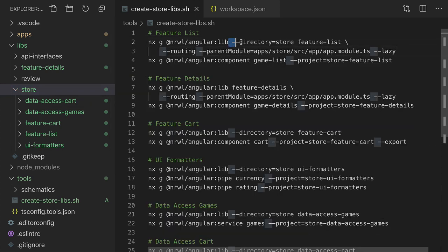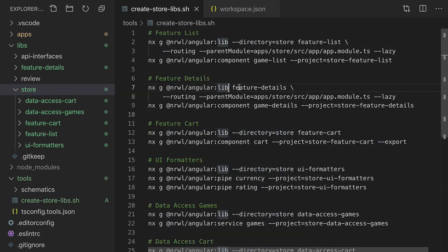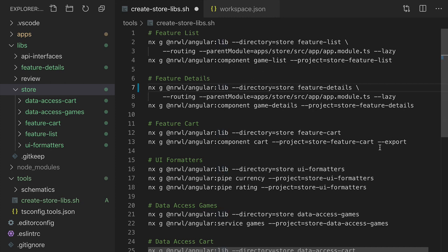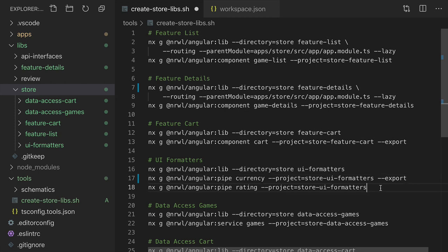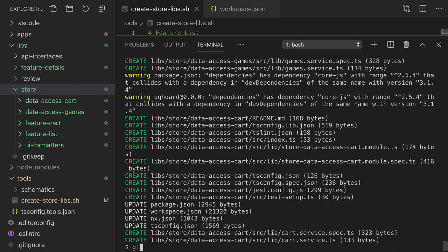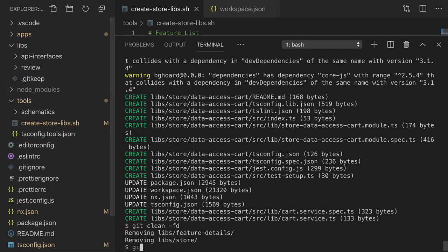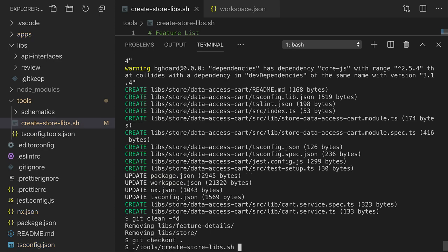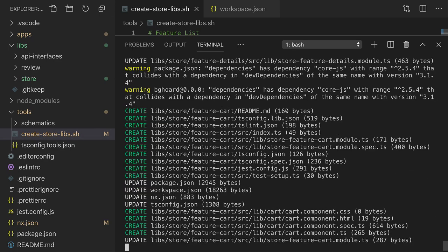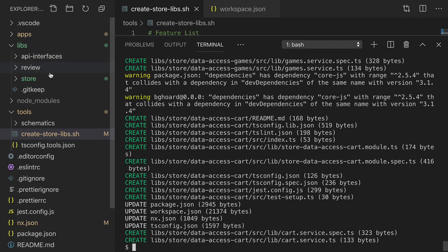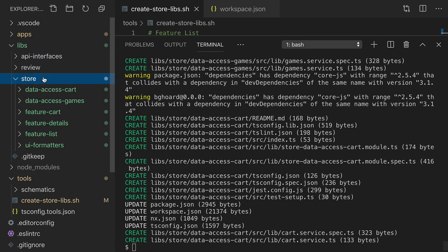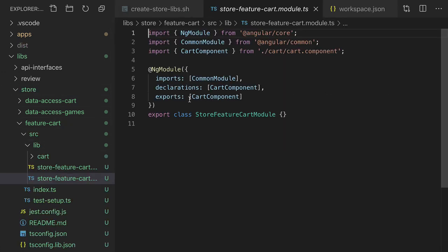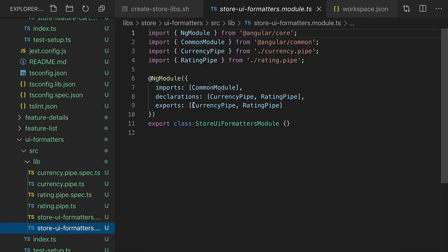It looks like the feature details library was generated outside of the store folder. That's because we forgot to add the dash dash directory flag on this command. I also noticed that we forgot to add the dash dash export flag on both of these pipes. So let's reset back to our last commit and run that command again. This time all the libraries are inside of the store folder. The cart component is being exported correctly and so are the pipes.